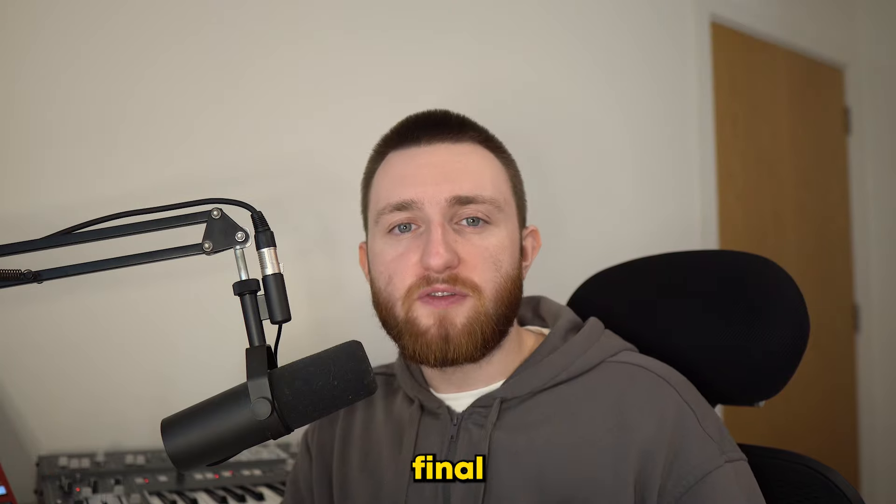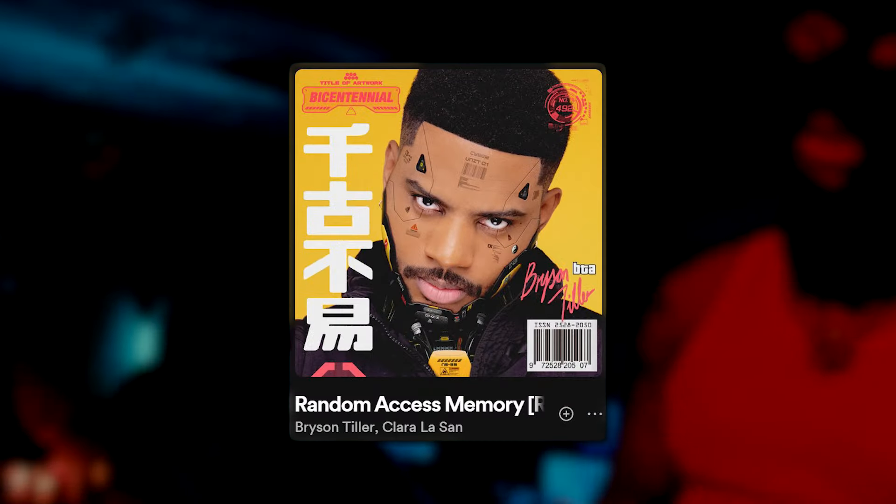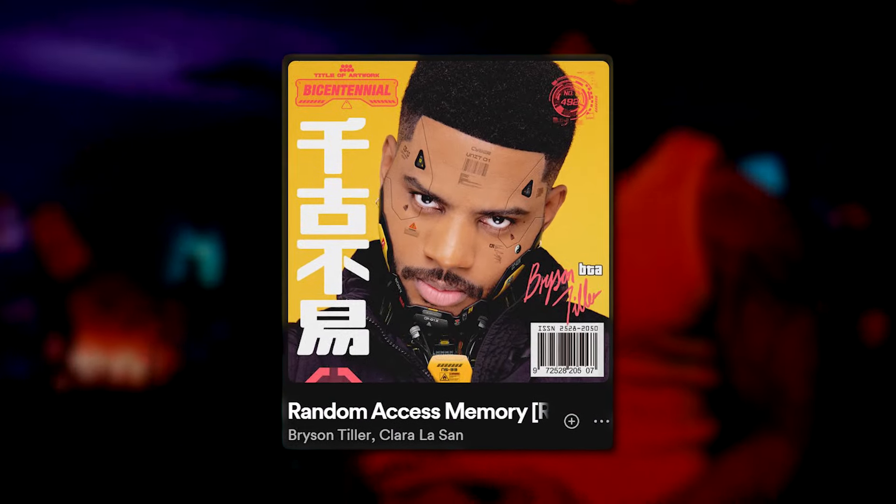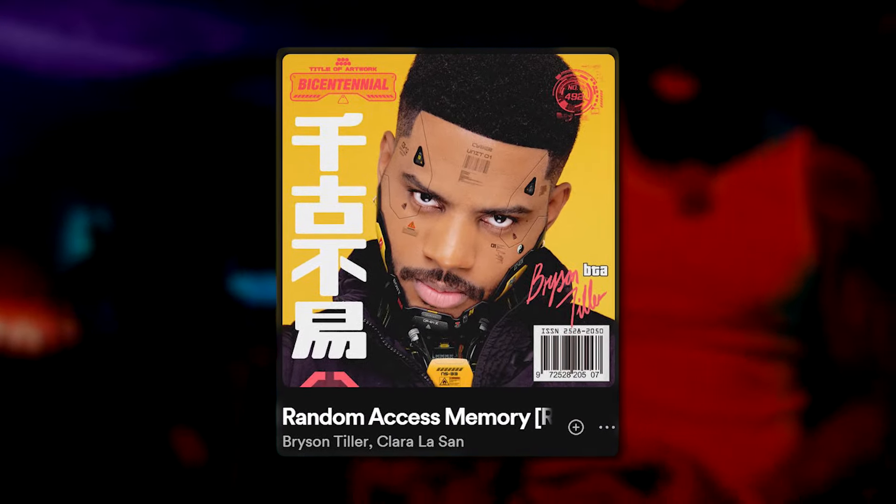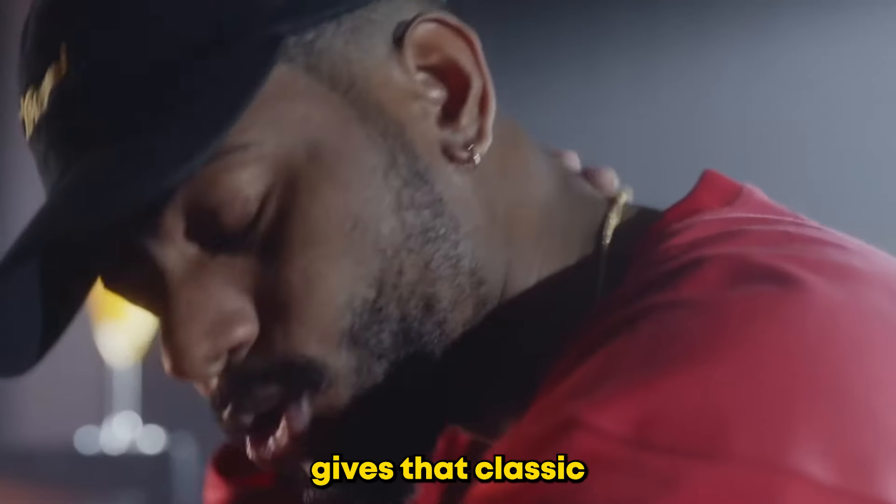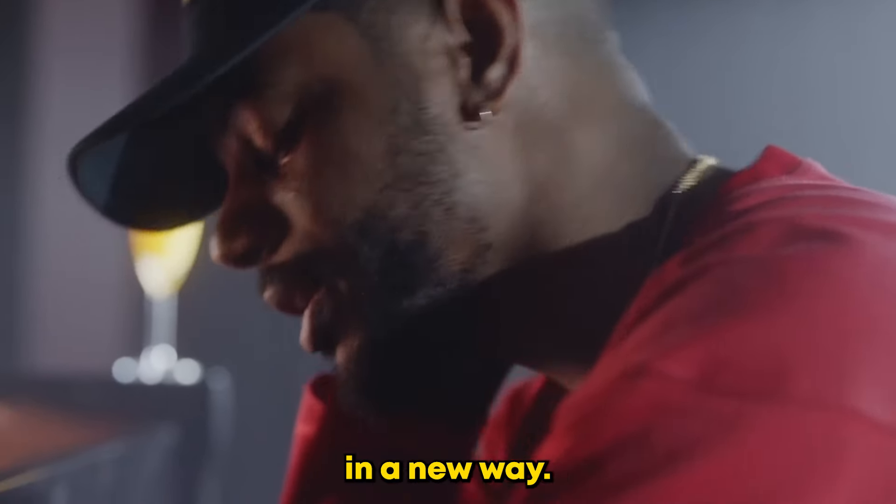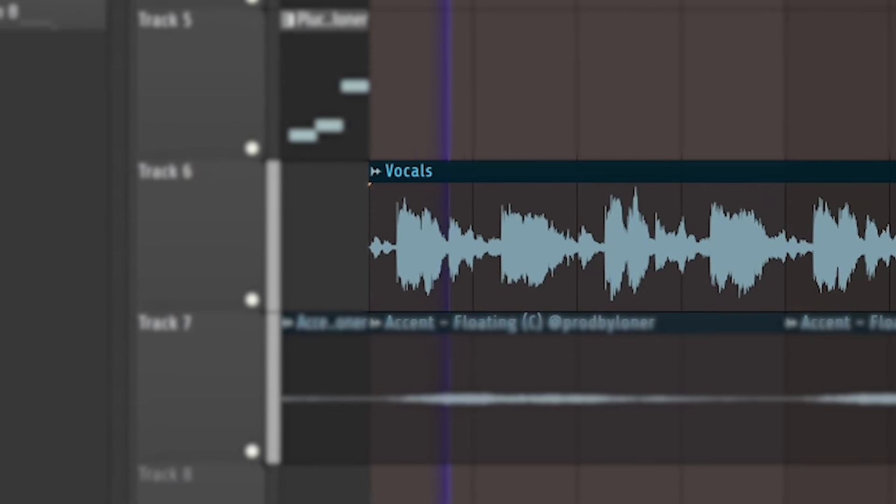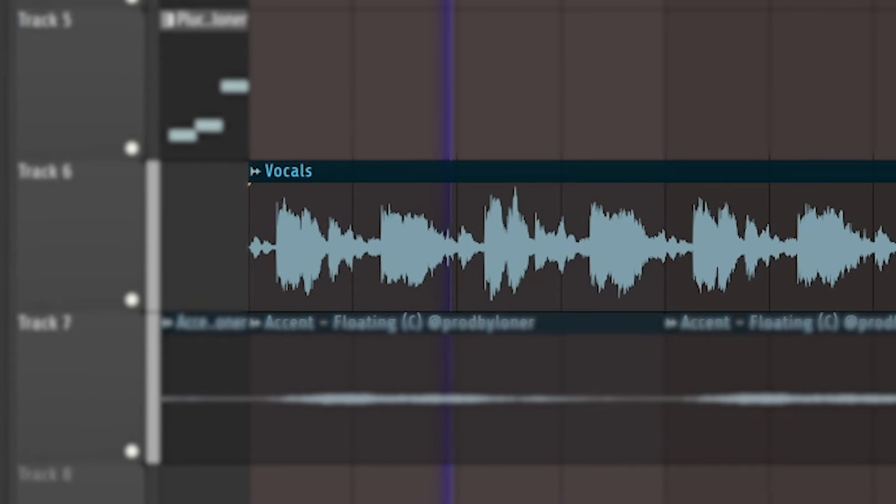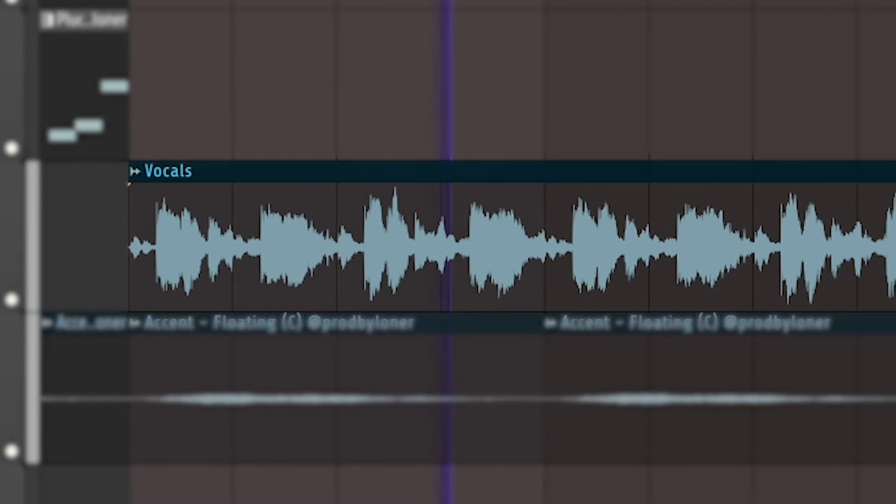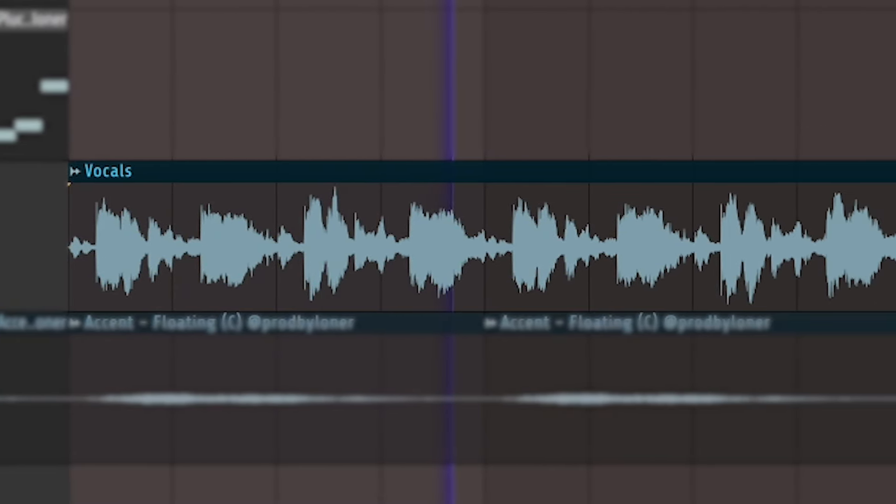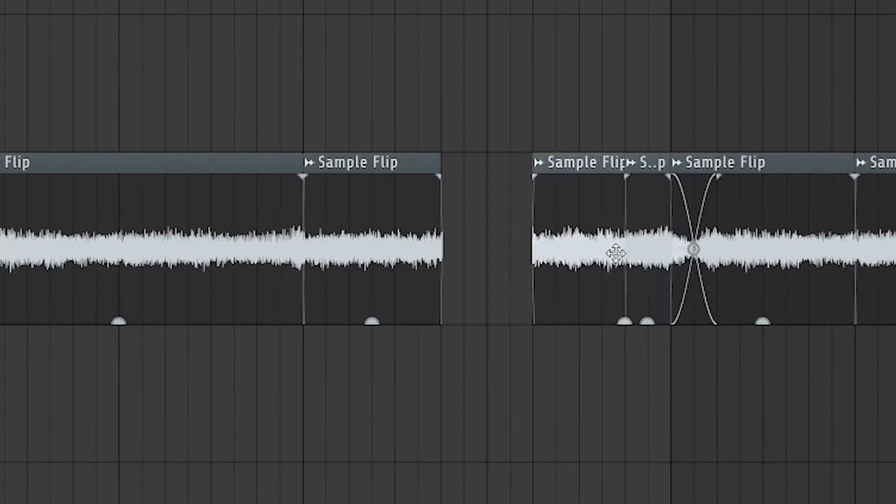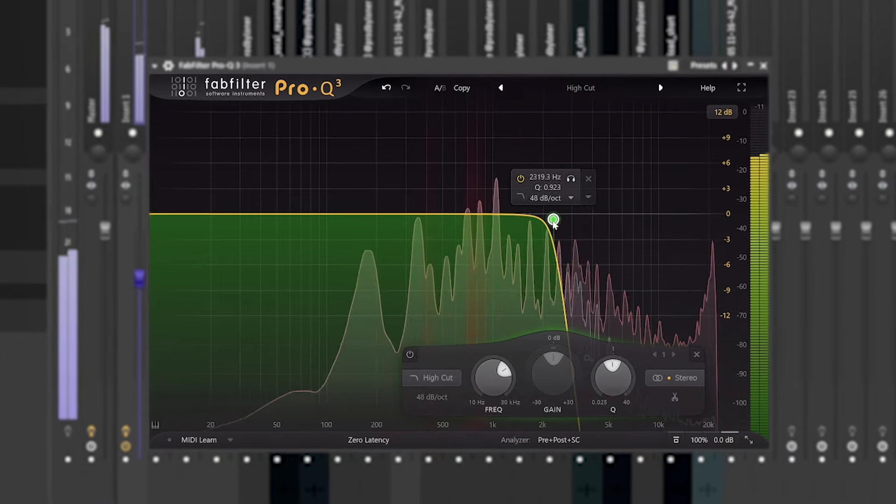And for one final melodic element, I took inspiration from Ram. The sampled vocal gives that classic trap soul sound in a new way. Straight away, I reversed and chopped the melody, whilst also filtering out some high-end.